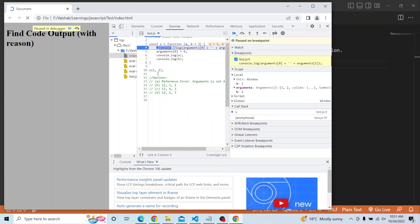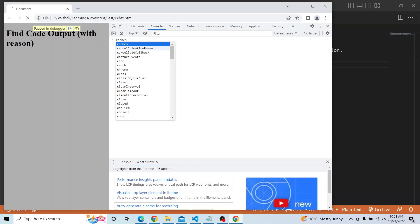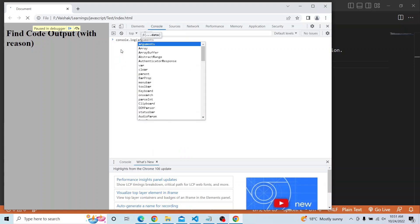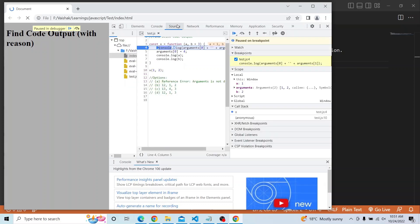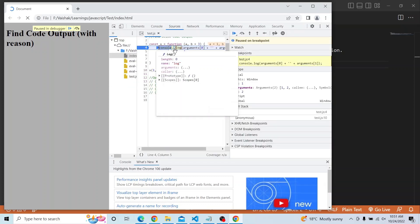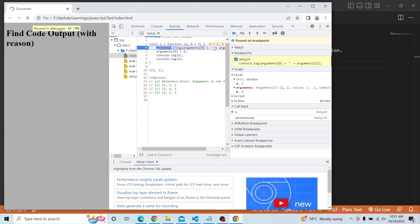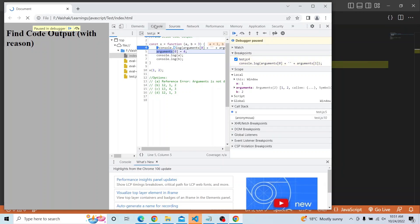If I print arguments, you can see it is an array-like object where index 0 holds the first argument and index 1 holds the second — that's 1 and 2 from x(1, 2). Now if I do console.log of arguments[0] plus an empty string concatenated with arguments[1], it will print '12'. So the result of the first console.log is '12'.